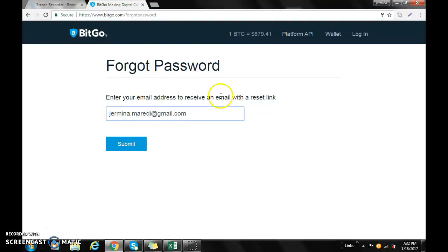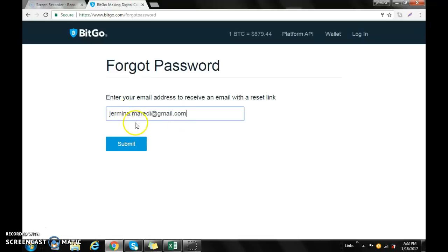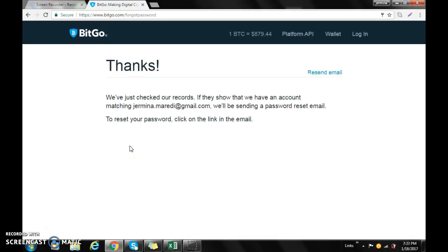You'll type in an active working email because you'll be receiving the link. So that's my email that's working. Once you submit it, you'll get a message that says 'Thanks!'